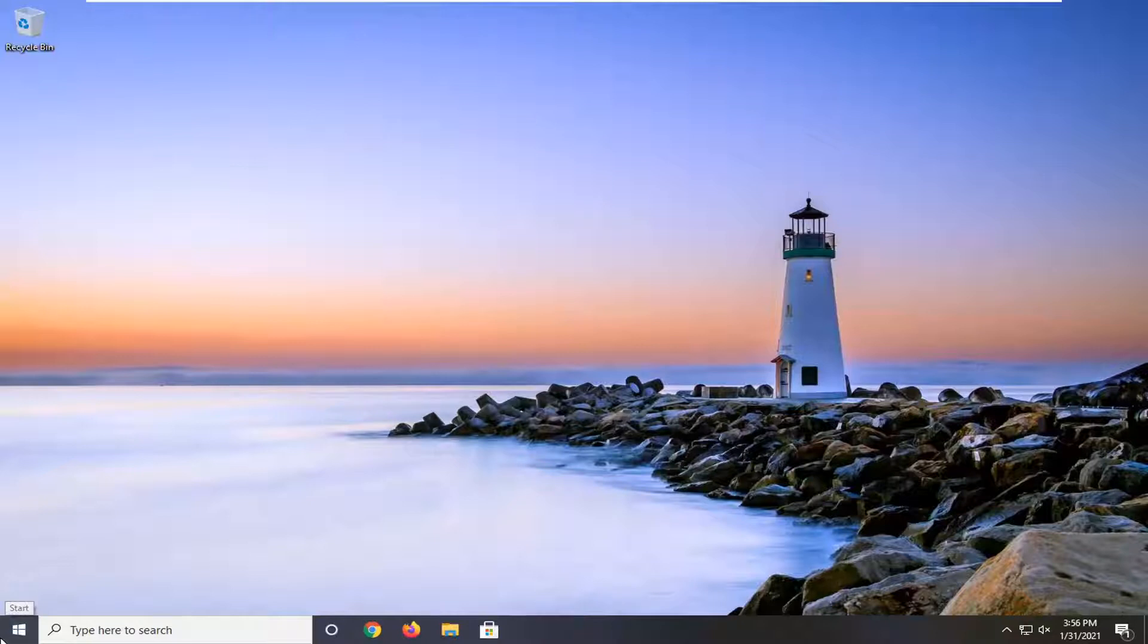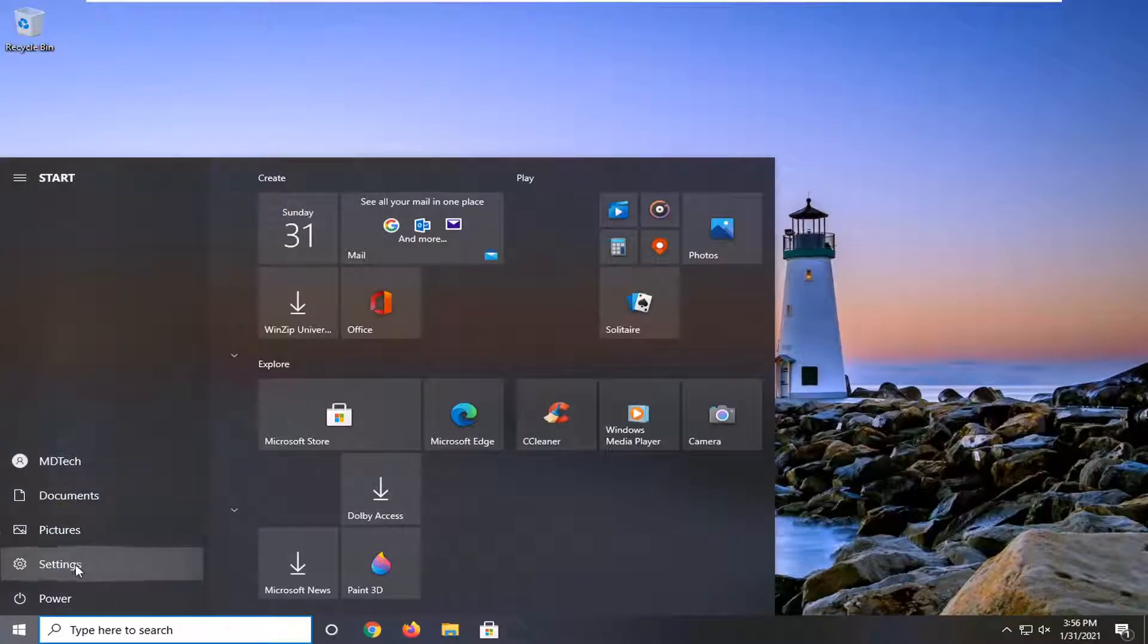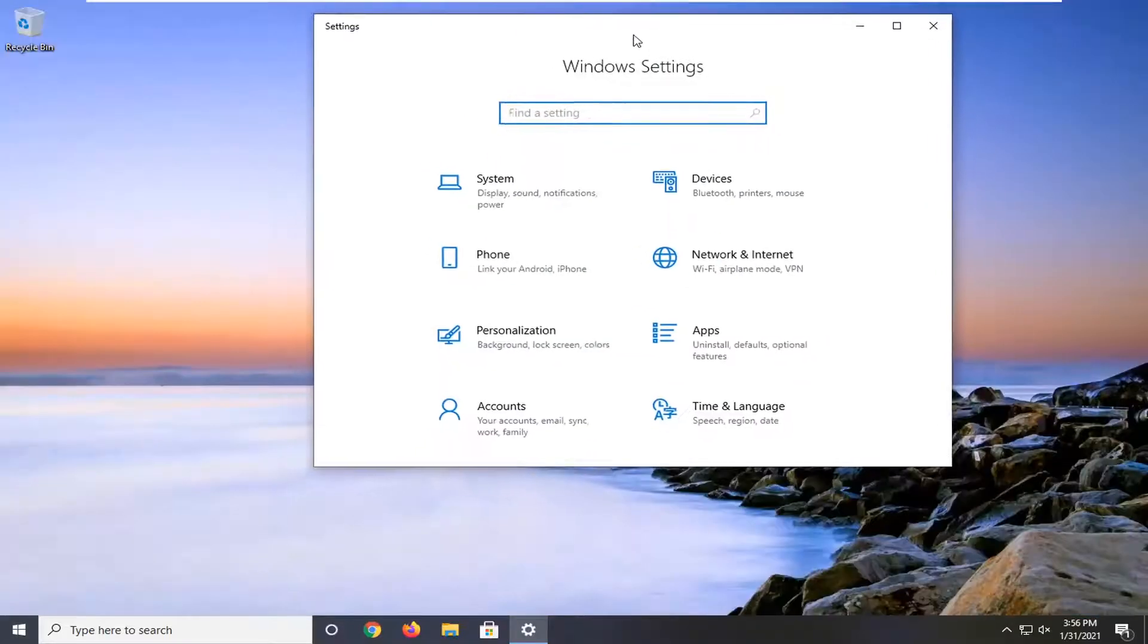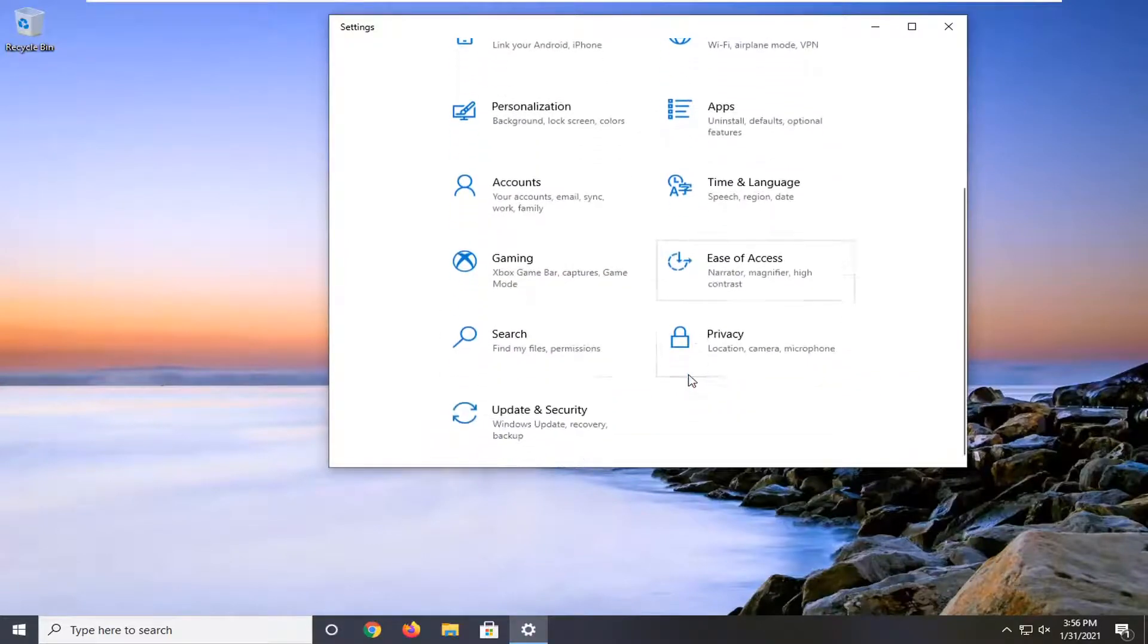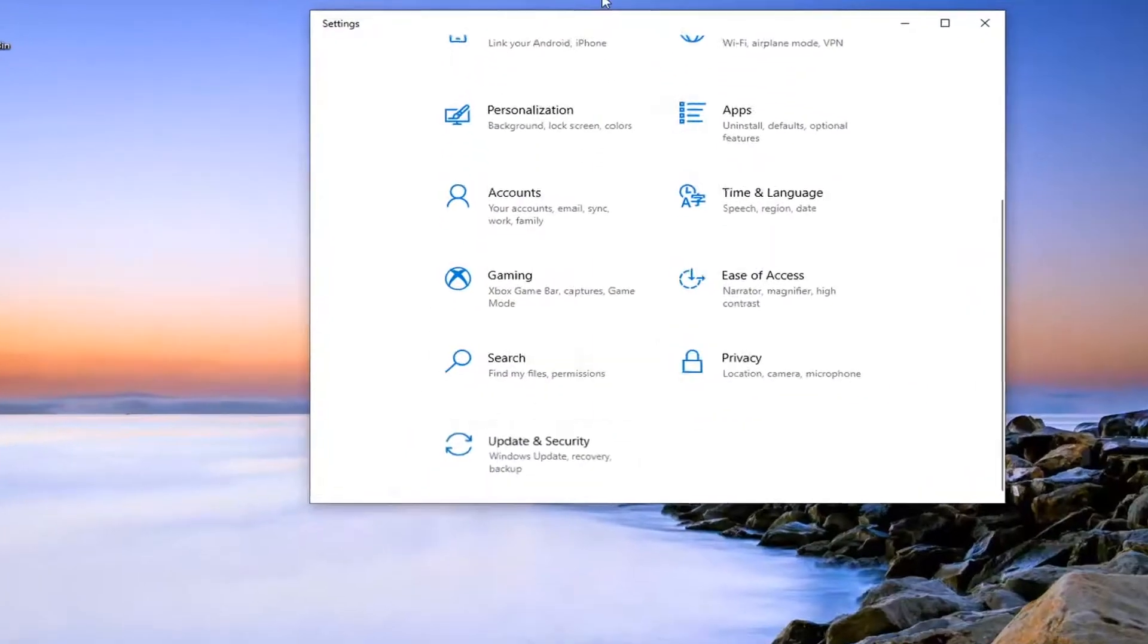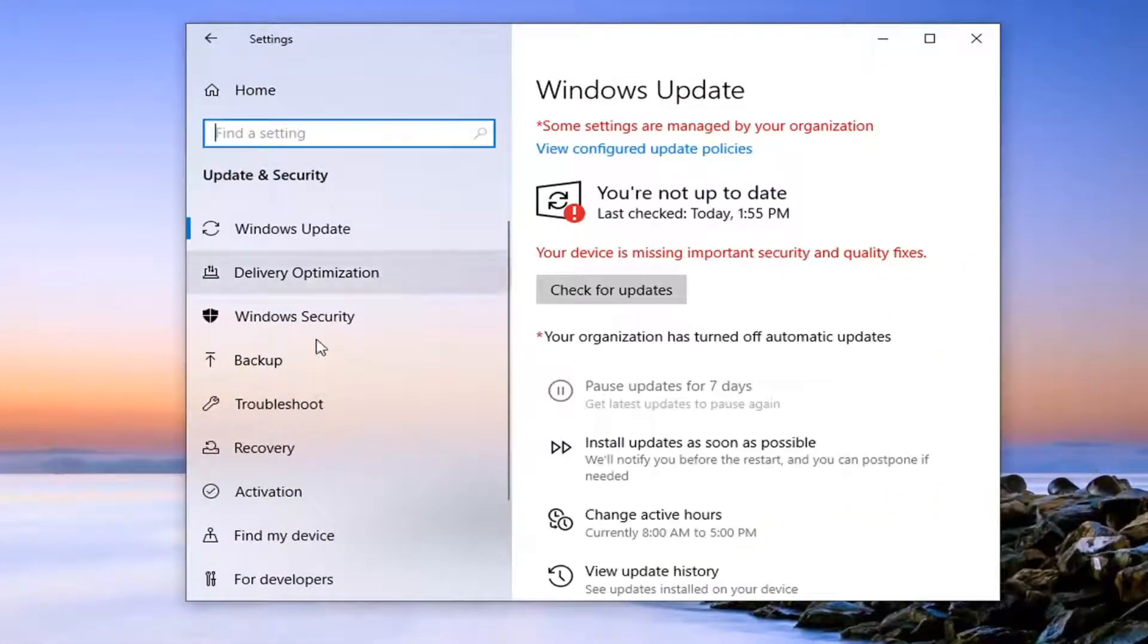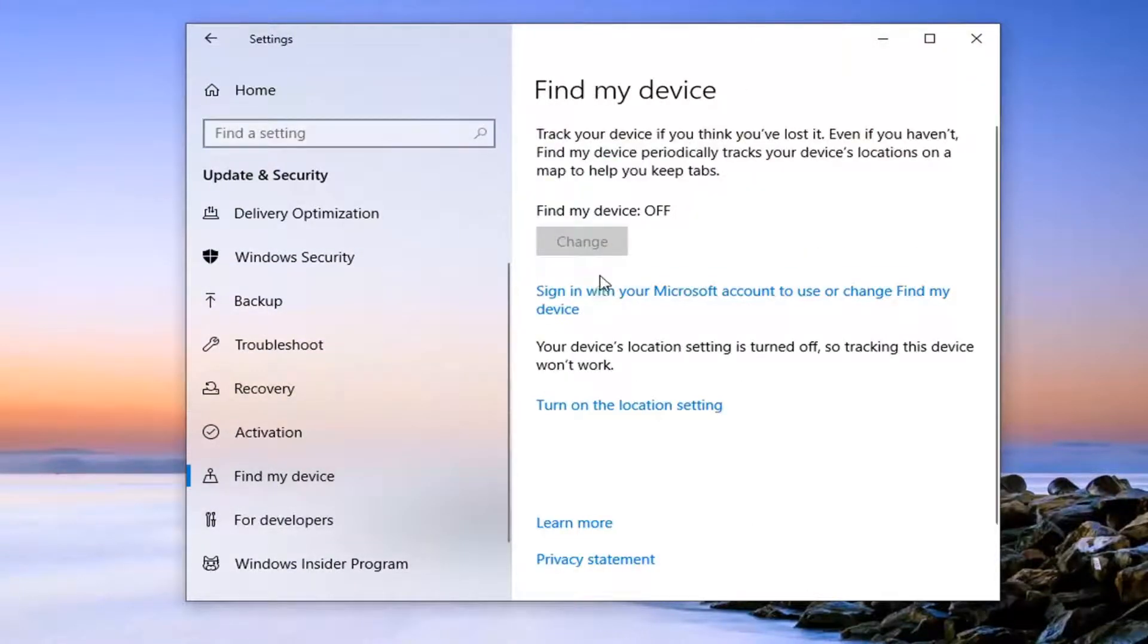So we're going to start by opening up the start menu. Select the settings gear icon on the left side. You hover over it, it says settings. Go ahead and left click on that. Select Update and Security. And then underneath Update and Security, you find the section that says Find My Device. Go ahead and left click on that.